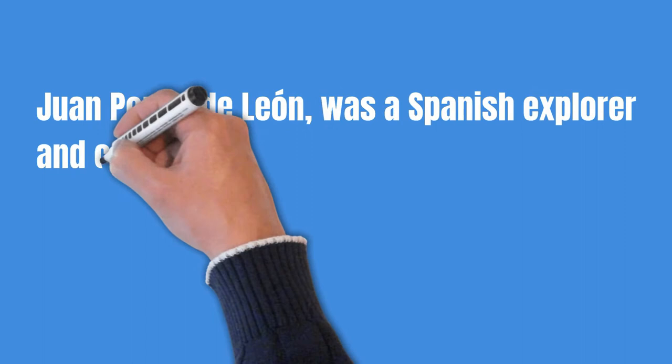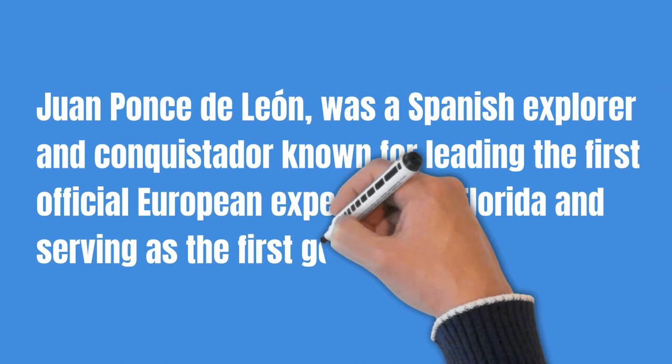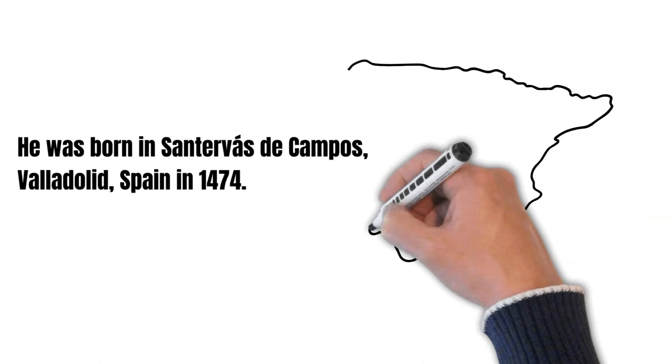Juan Ponce de Leon was a Spanish explorer and conquistador known for leading the first official European expedition to Florida and serving as the first governor of Puerto Rico.